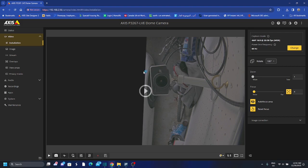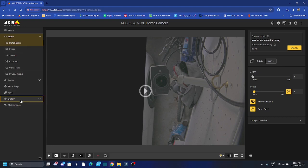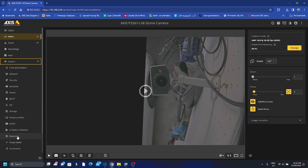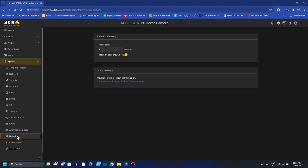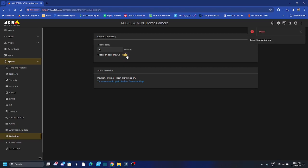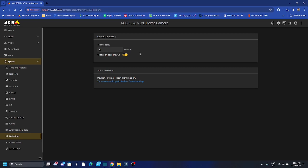So first I go to systems and to start I will go to detectors first, and here I want to turn on that trigger on dark image detector. If it's off, in my case it's on, I turn it off and on back. And 20 seconds is the trigger delay, so if there is a change in the scene it will wait 20 seconds before it triggers an alert.